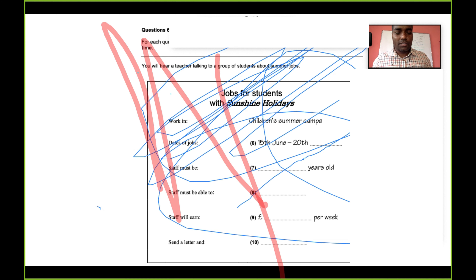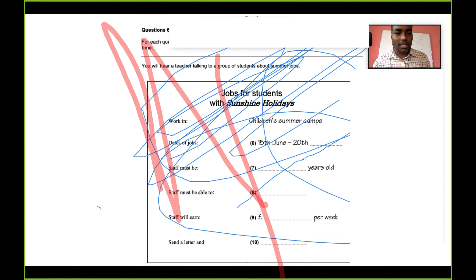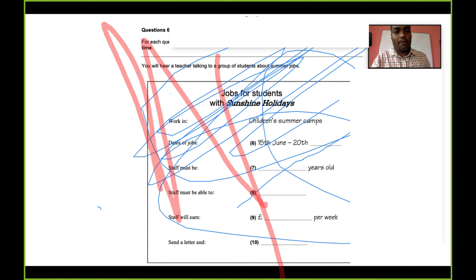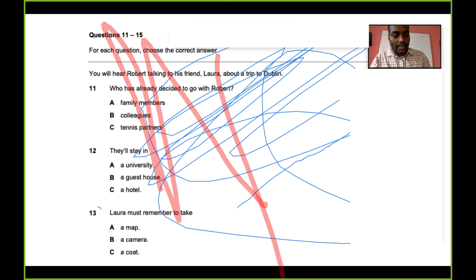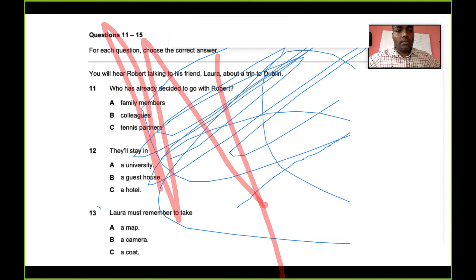One important thing: you must be very careful about spelling, and you are required to write in capital letters — uppercase. If you write in lowercase with cursive or a different style, the examiner may not be able to read it even if it's correct. That's why it's advised to write in capital letters. Fill in the details you can only get from the conversation, so listen very carefully to grab the information.